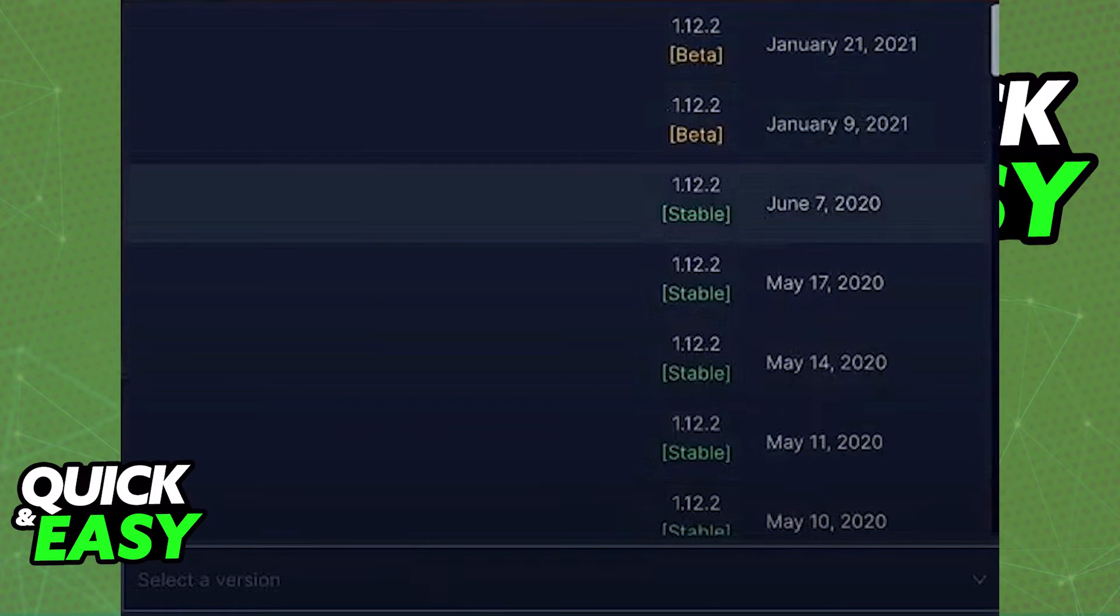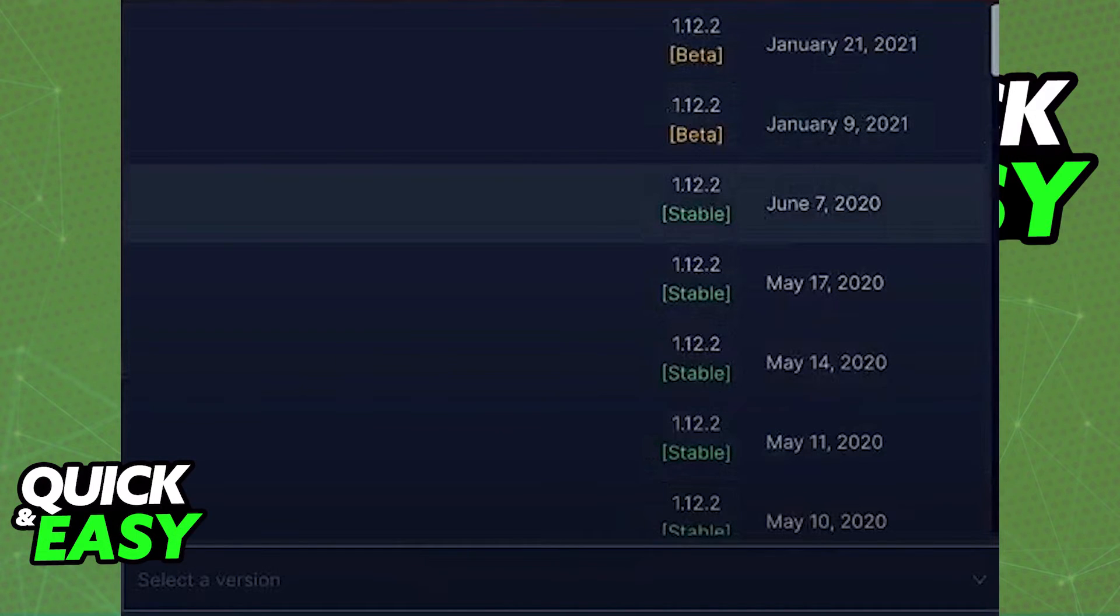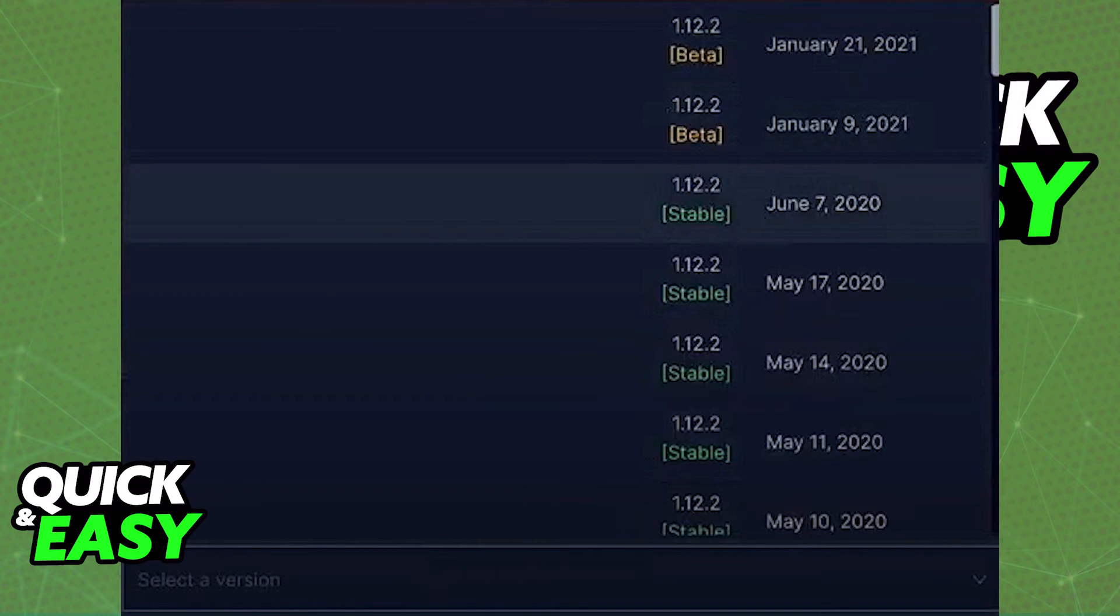Once you are satisfied with your choice, you can also select individual versions of that modpack. Once you are done, select download and you will be able to play by going to your library at the home page of the GD Launcher.